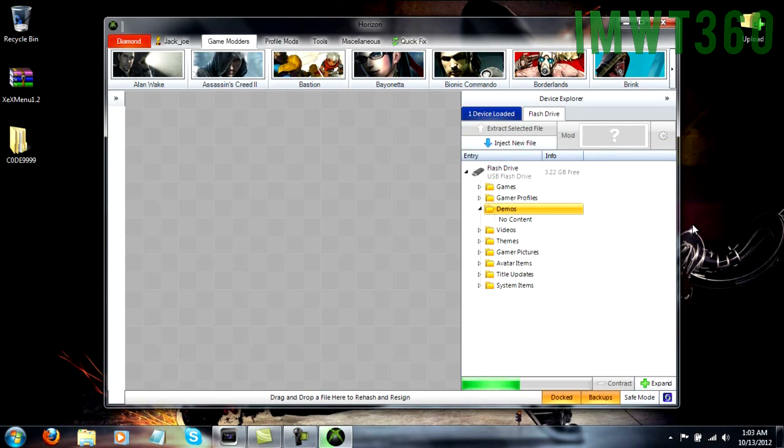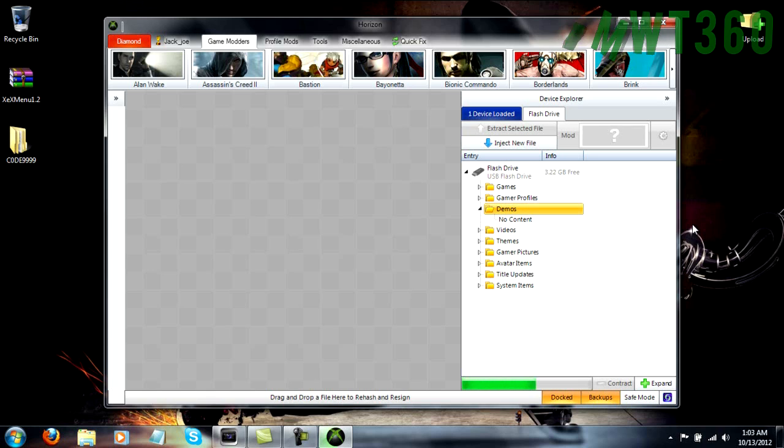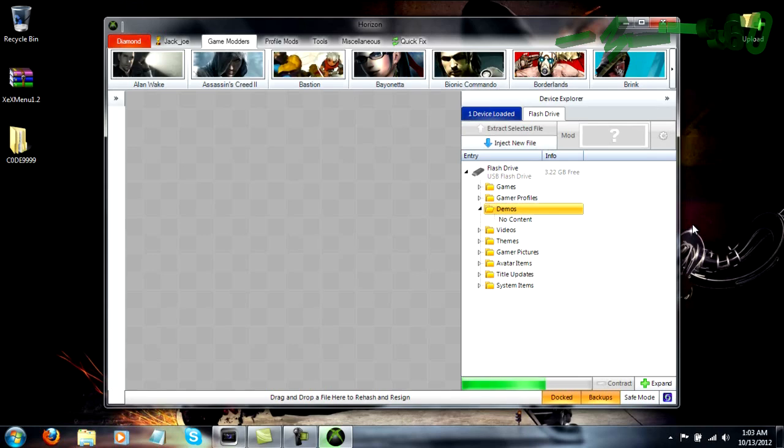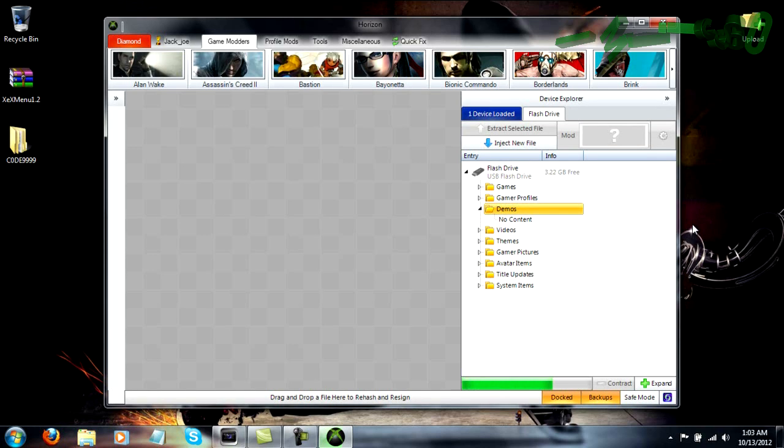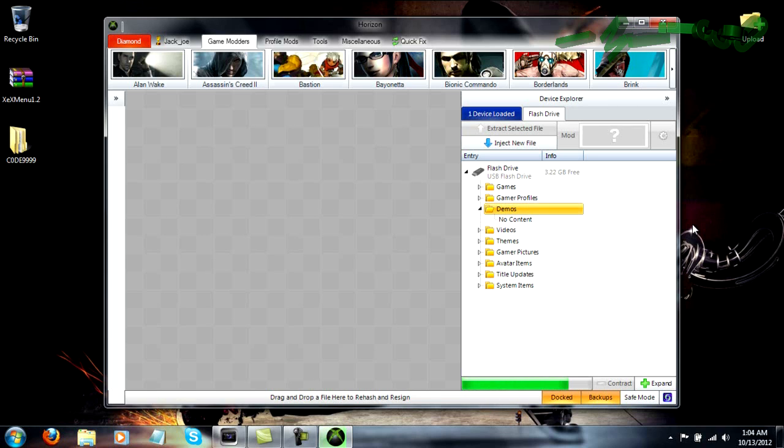Now once this does completely transfer, what we're going to need to do is switch back over to the JTAG. Plug in our USB stick, and I'll show you all what to do from there. It's fairly simple from that point. I mean it's just going to show up in your Quick Play menu. Now I already have it installed on my JTAG, so I don't know if it's going to install two copies, if it's going to, you know, what it's going to do. So we'll just see whenever we boot it up.